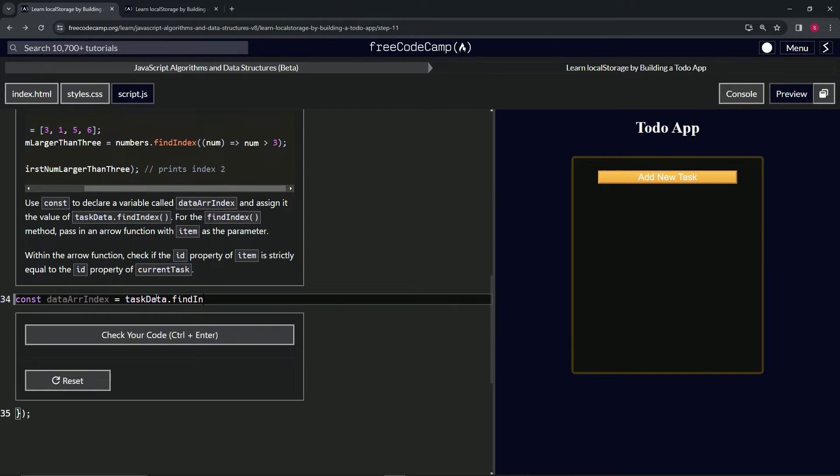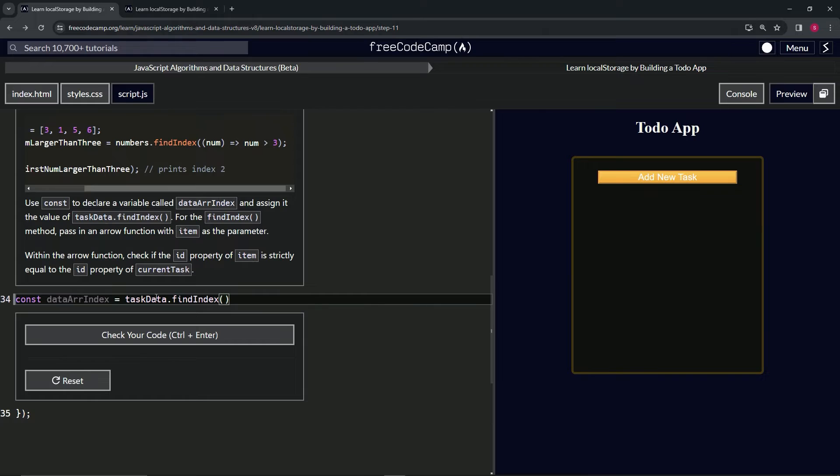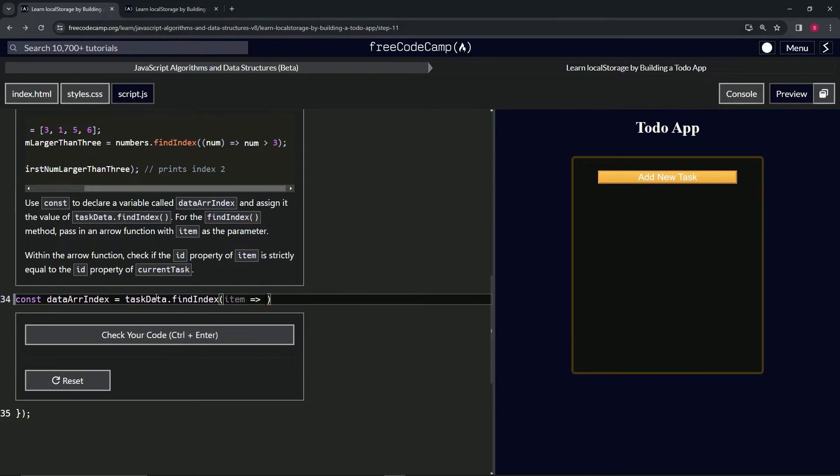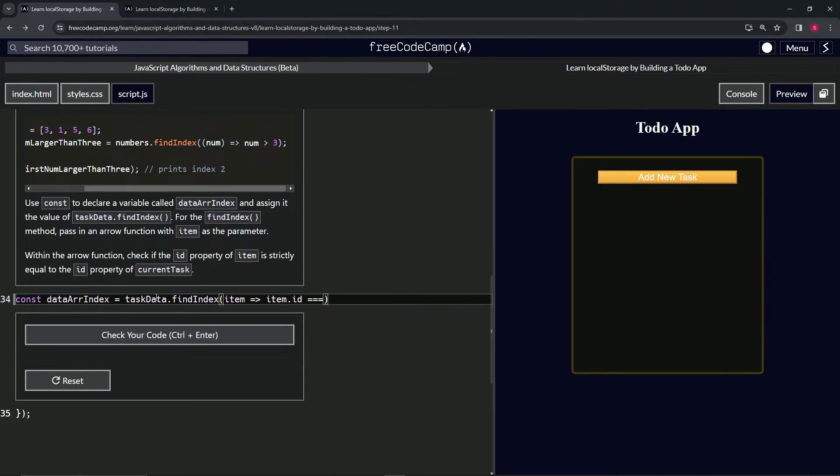For the callback function, we're going to say item, then do the arrow, and then we're going to say item.id needs to strictly equal currentTask.id. We cap it off with a semicolon.